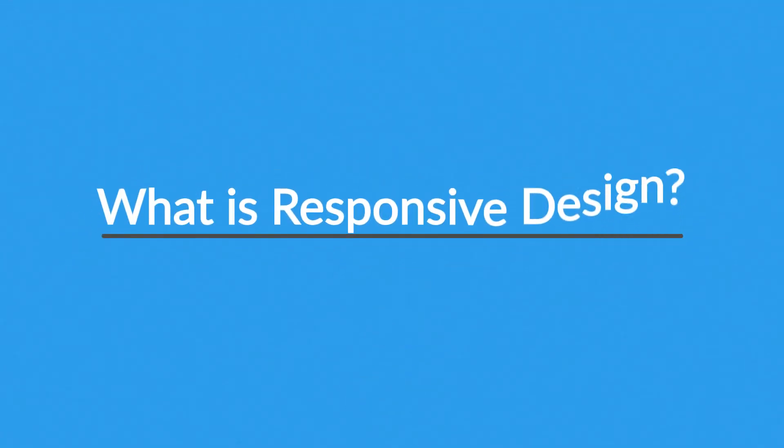So right now you're probably wondering, what is responsive design?